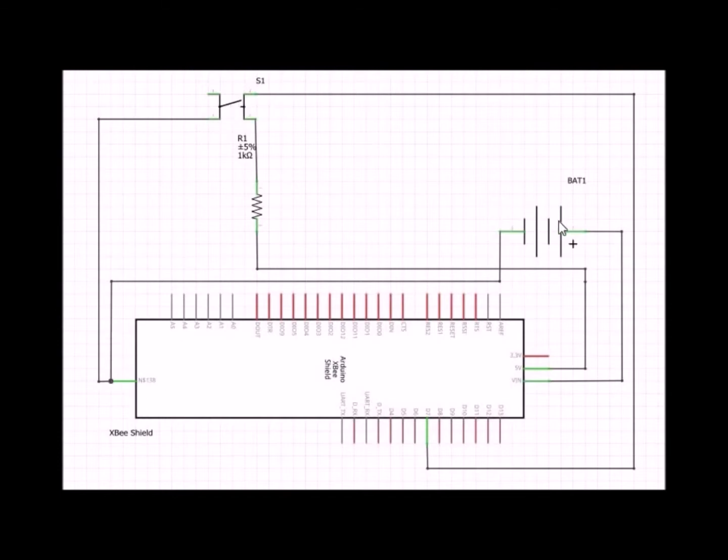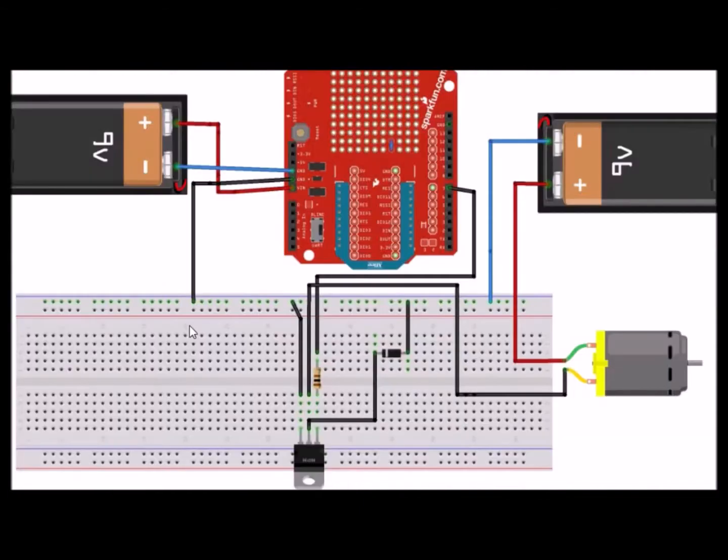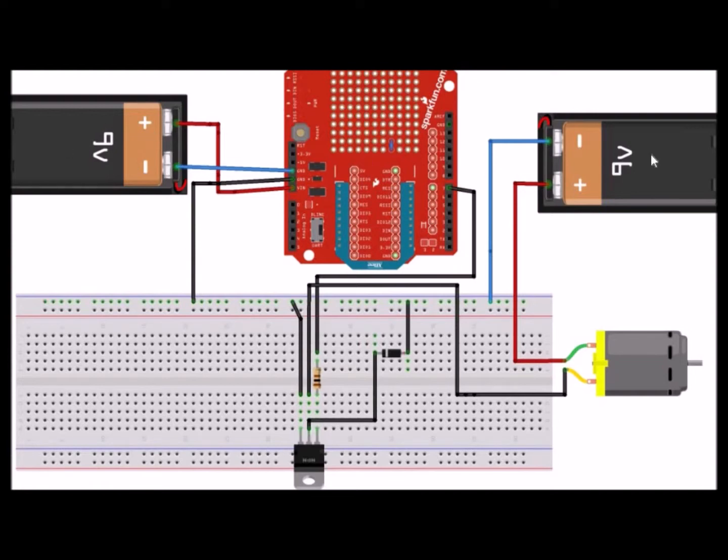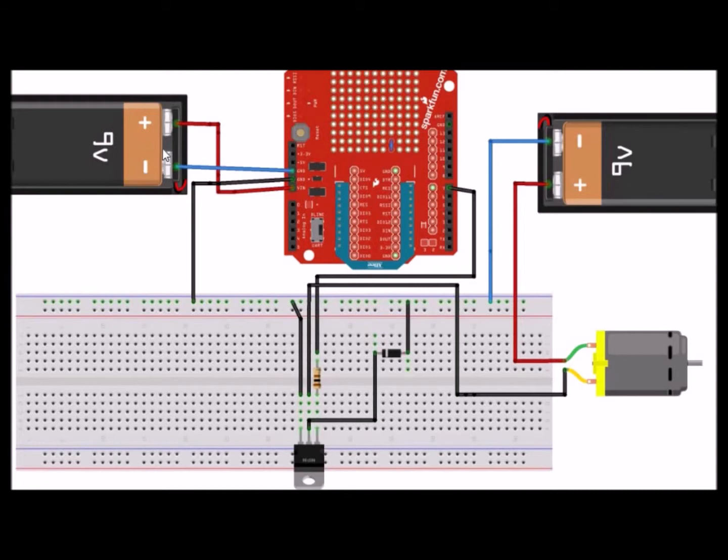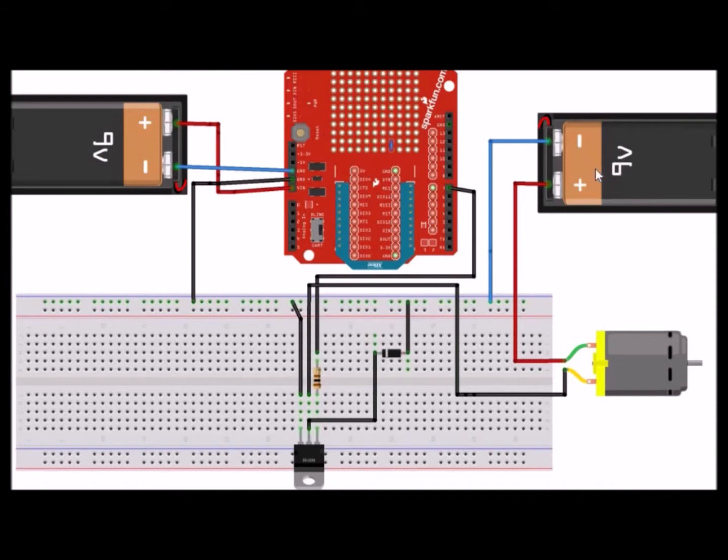Now let's discuss the wiring on the receiver side. You'll notice here, unlike what we saw in the transmitter unit, we have two nine volt batteries. In order not to get confused with the two, just make sure you know that this battery is responsible for providing power to the Arduino and the XBee shield, and this other one is a completely separate circuit just to power the motor.